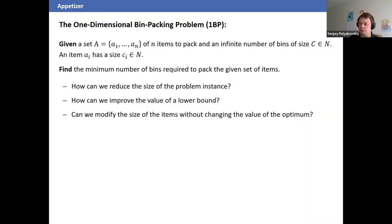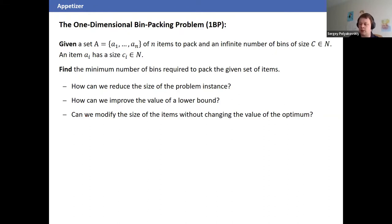Bin packing has many applications, such as code generation. Despite being computationally NP-hard, we try to make it more tractable. Key questions are: how can we reduce problem instance size? How can we improve lower bounds — better estimate the minimum number of bins needed? And can we modify item sizes without changing the optimal value?